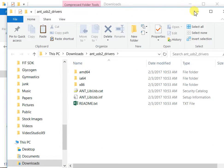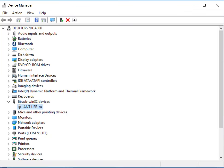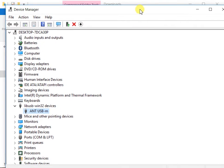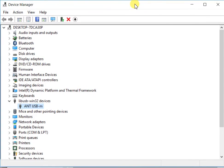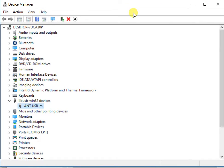There we've got it extracted. Then you need to open your Device Manager. To get your Device Manager, you can right-click on your Windows icon and then pick Device Manager, and that'll bring up this window where we have the Device Manager.